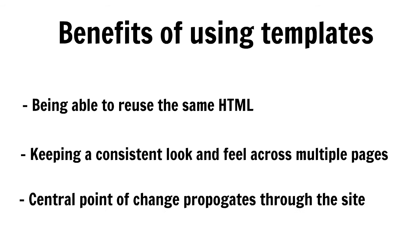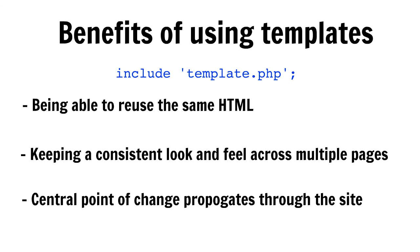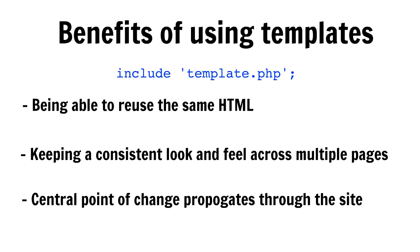This propagation of changes is the result of nesting templates, which can be achieved in PHP through the include construct. Include allows PHP to nest code and data in a fashion that permits the composition of pages as a consistently structured layout.